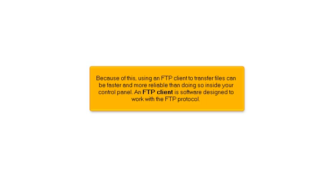Because of this, using an FTP client to transfer files can be faster and more reliable than doing so inside your control panel. An FTP client is software designed to work with the FTP protocol.